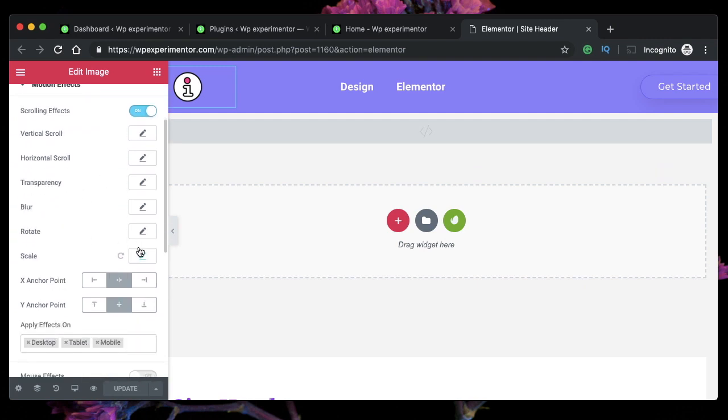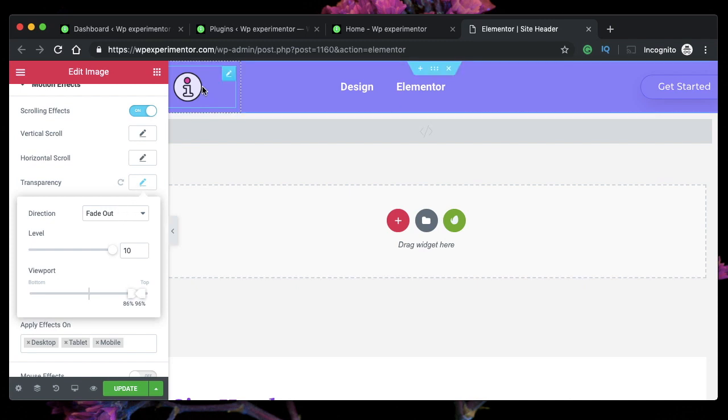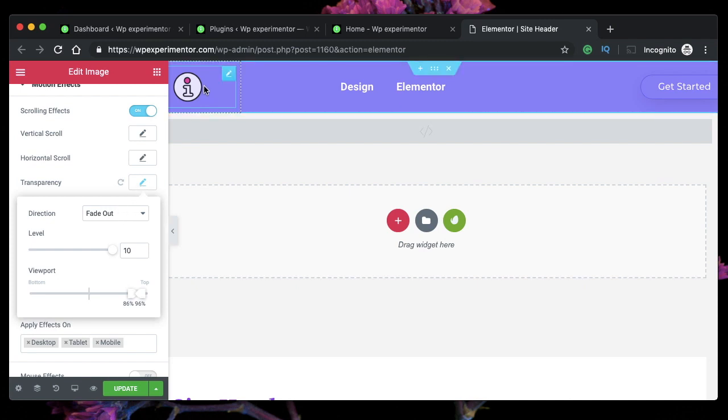We already have the scale effect or the scale motion effect turned on from our previous video. All we need to do is to adjust the transparency, so we just need to make this logo fade out.